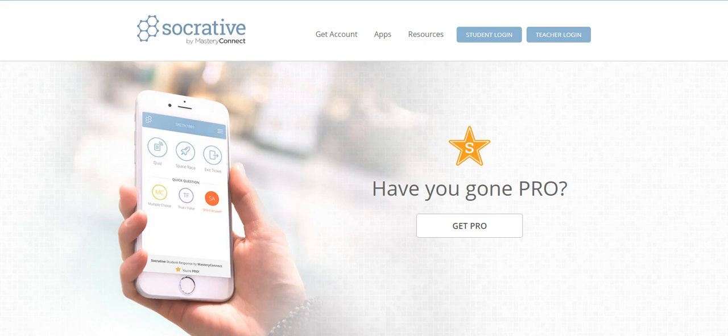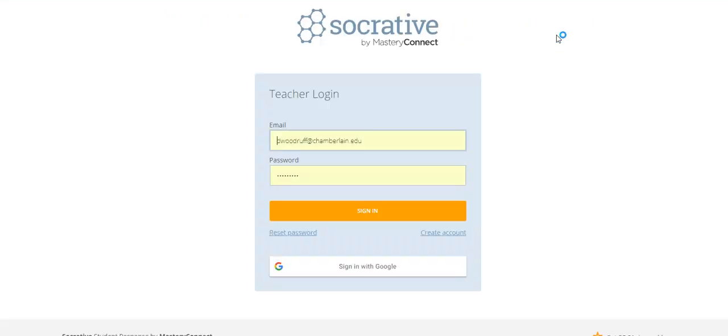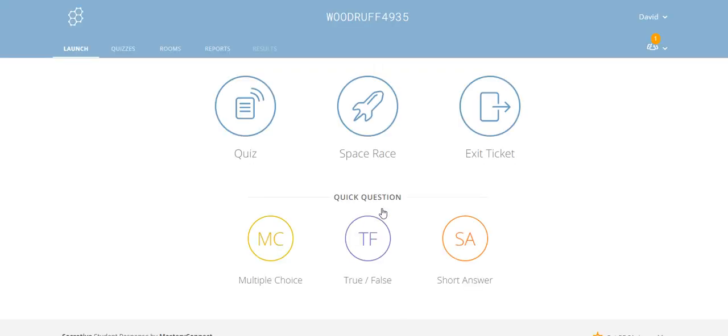This is called Socrative. If you go to Socrative.com you can sign up for a free account. They're advertising the pro account. There are some advantages to having the pro if you use this a lot, but I have a free account, so I'm going to show you what happens with a free account. I'm going to go to teacher login and log in with my email address and password.